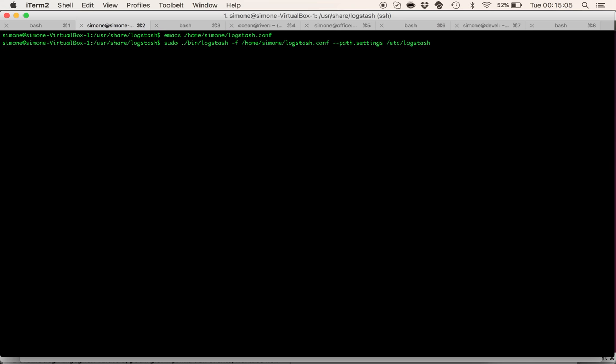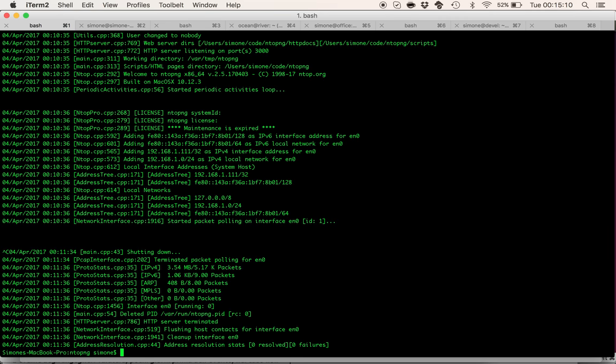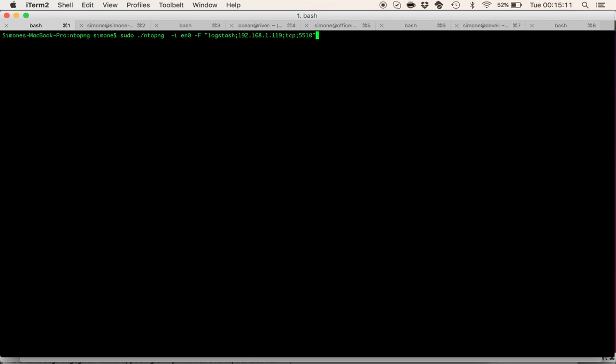At this point that the Logstash instance is running we can just fire up our Antopng. We can specify an interface that has to be monitored. In this case it's interface N0.